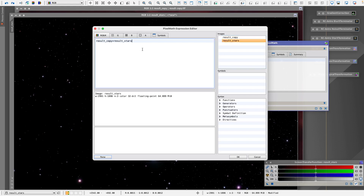If you don't want to add both at 100%, in Pixel Math you can choose a percentage of the stars — like 70% — so there is a way to do that. I'm not going to do that right now since we still have the Morphological Transformation as a fallback. If we don't like it we can go back and redo it with less stars or use Morphological Transformation to make them look smaller.